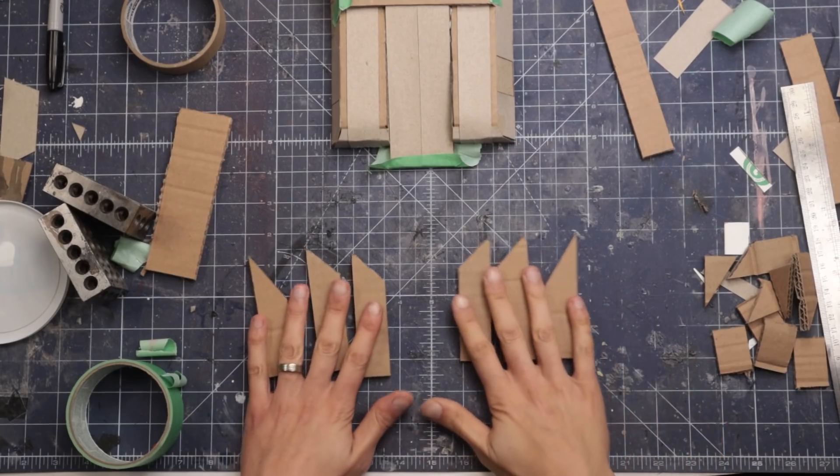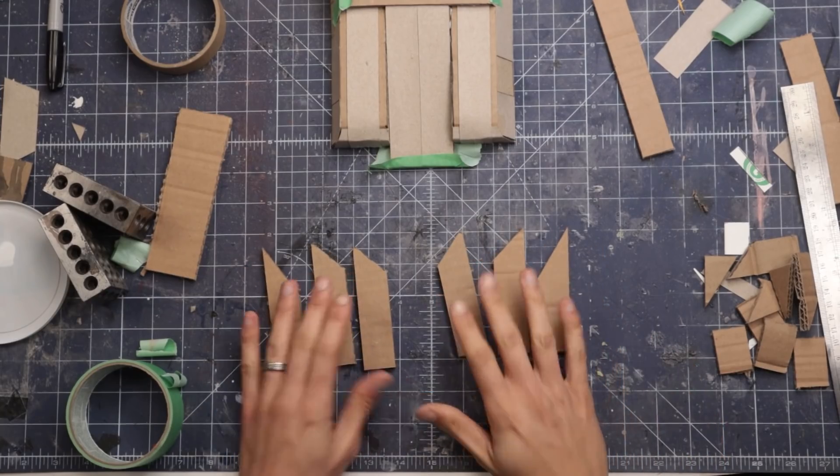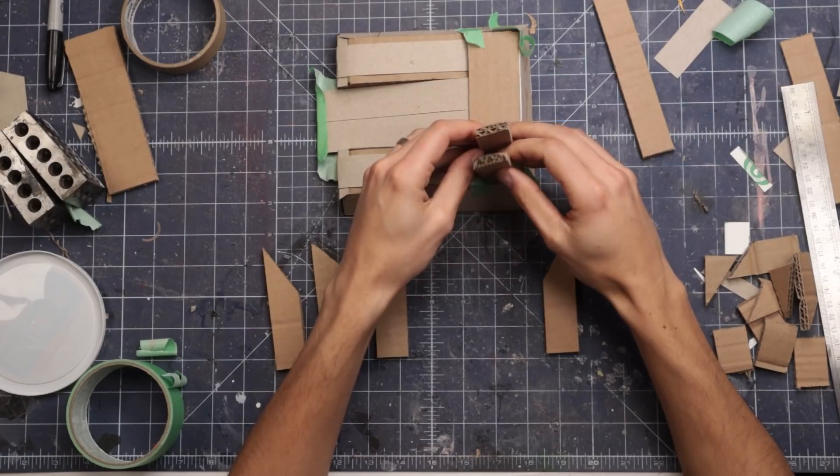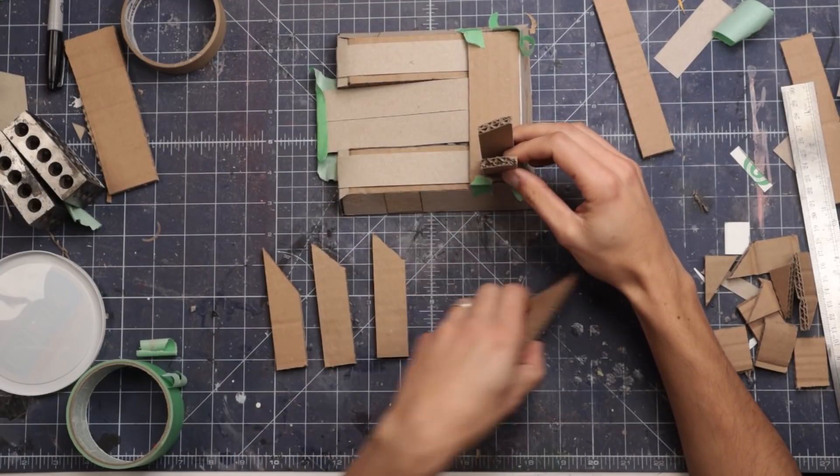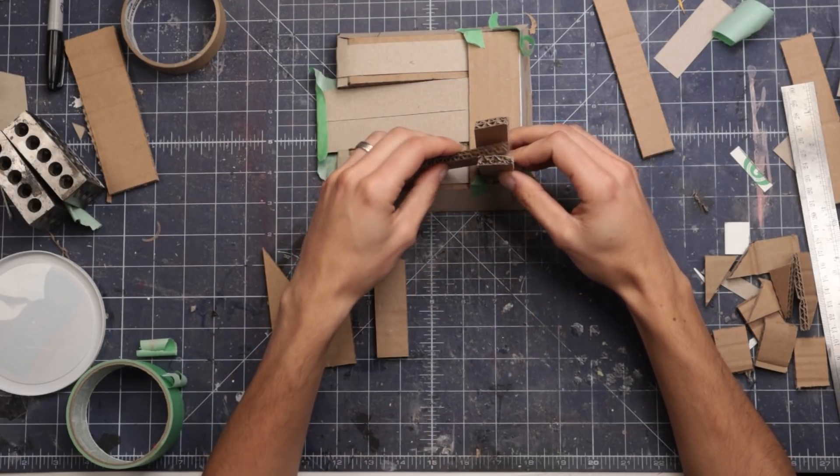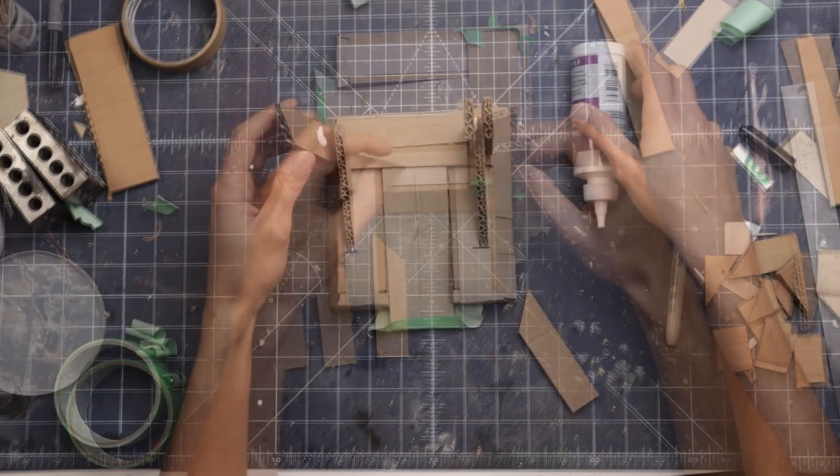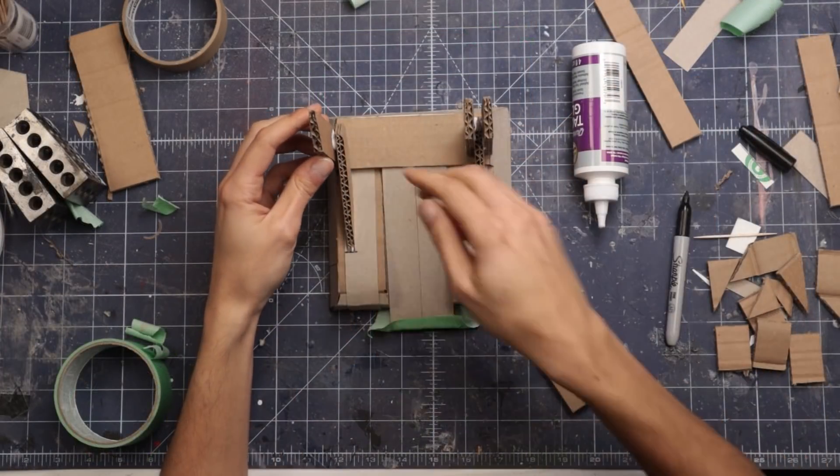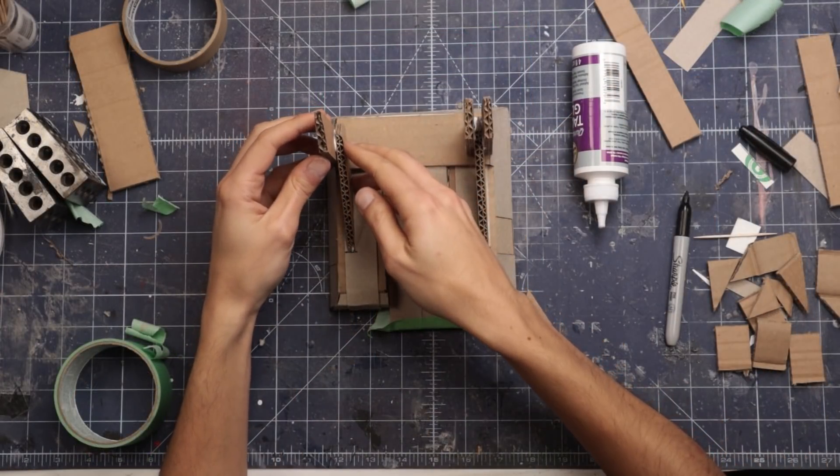To make the vertical parts, I cut up some mirrored pieces of cardboard and glue them in place. This angle piece makes it look more futuristic, I think.